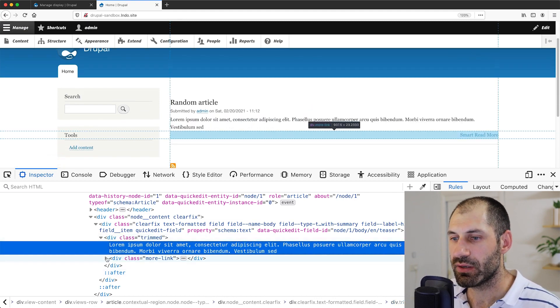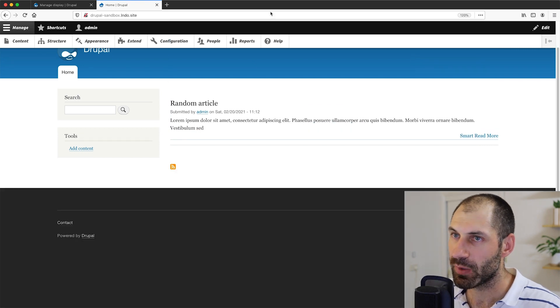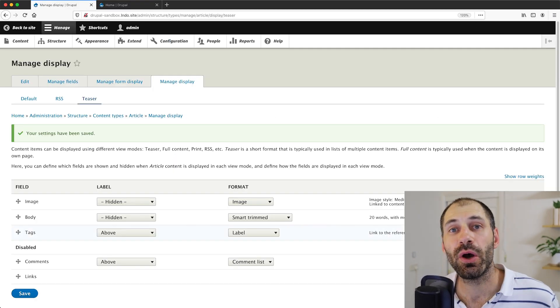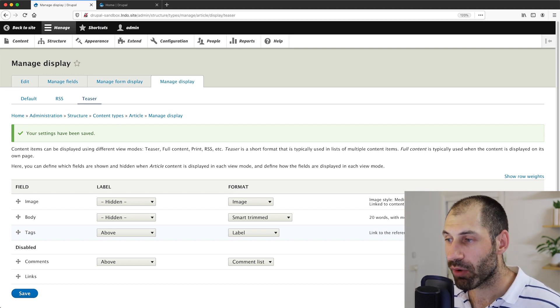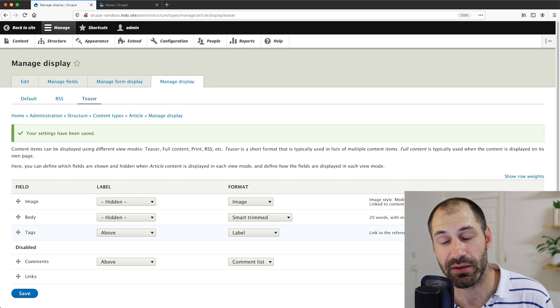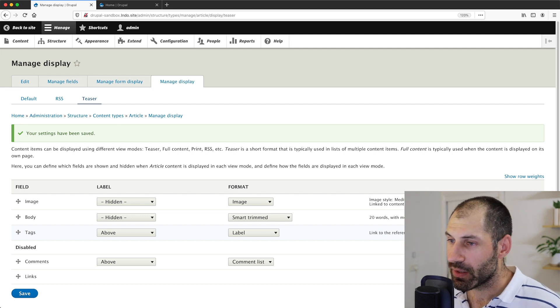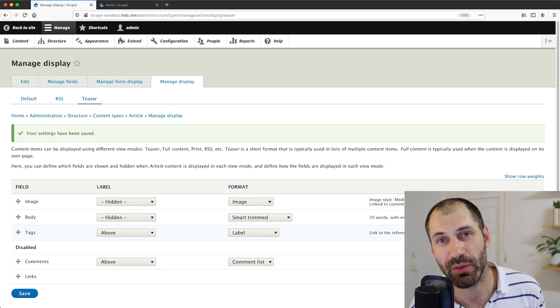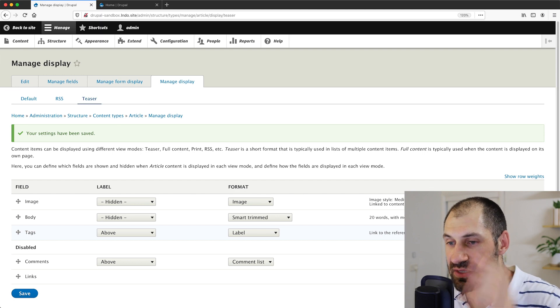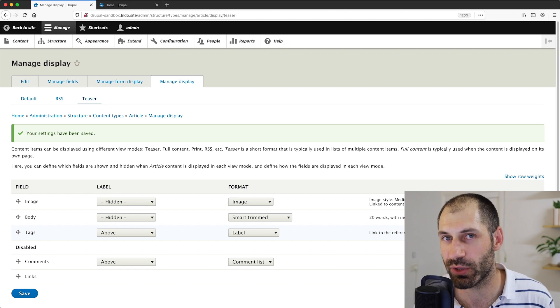And then of course you have the Smart Read More, which is the read more link. So that is a quick overview of the Smart Trim module. As you can see, it offers way more flexibility than the standard Summary or Trimmed formatter, and I actually use it on a lot of my websites. That's it for this video — thank you so much for watching. If you've enjoyed what you've seen, head over to webwash.net where you can learn more about Drupal. Thank you so much for watching and I'll catch you next time. Bye.